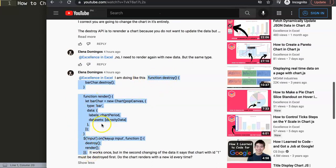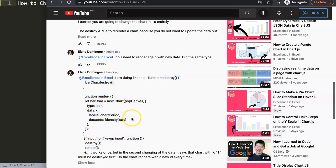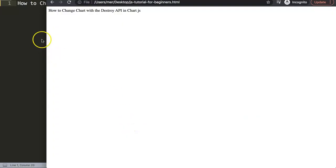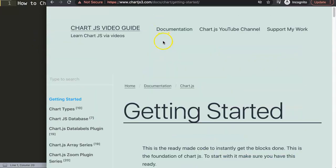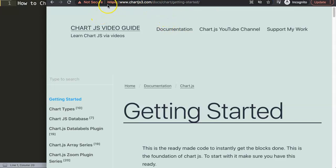I don't know the full context, so what I'm going to do is focus on the destroy API. Though looking at this code, if you're only updating specific data you might reconsider using the update option instead. Anyway, we're going to go to chartjs.org getting started — you might notice this error; for some reason I get it on my laptop but on Firefox and my other laptop it works fine.